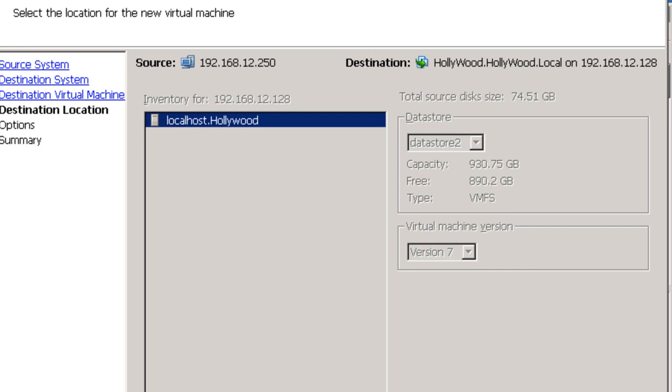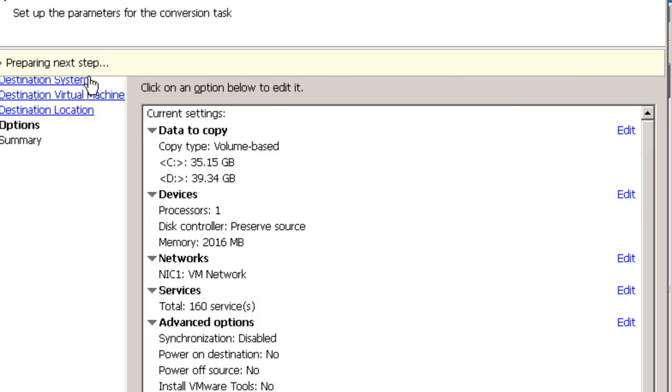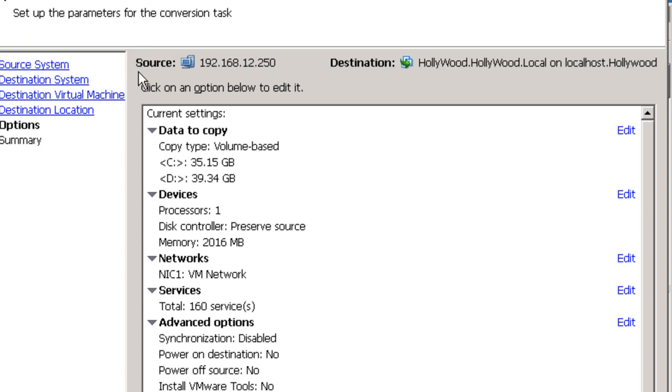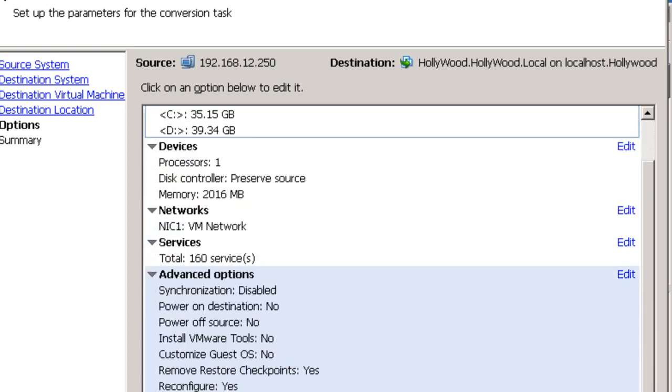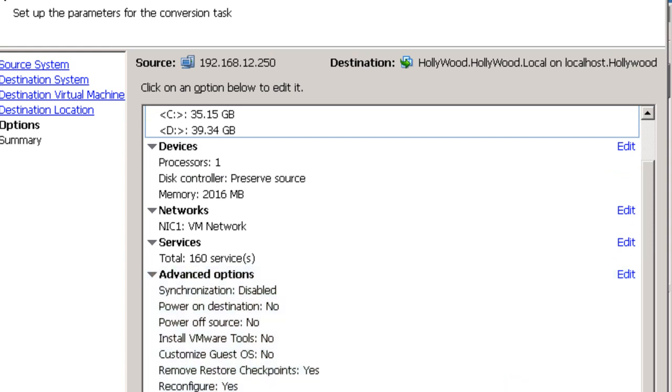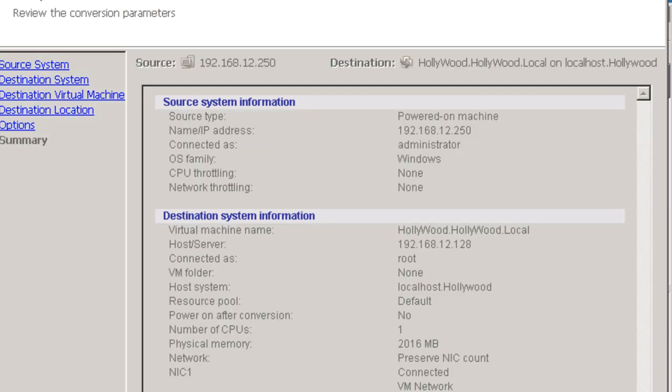And at this point the machine is actually going out, verifying the destination partner, preparing the next step. It's going to copy that entire operating physical server to a new one. So we're going to go ahead and let that take place.